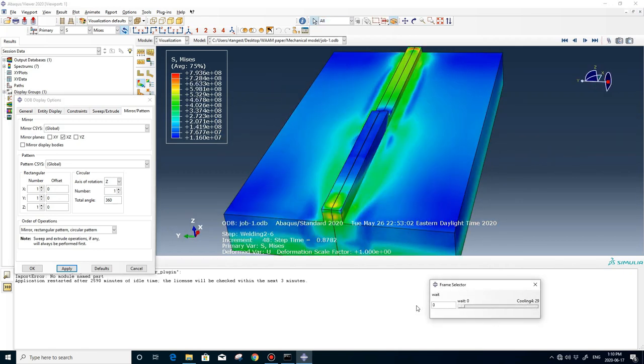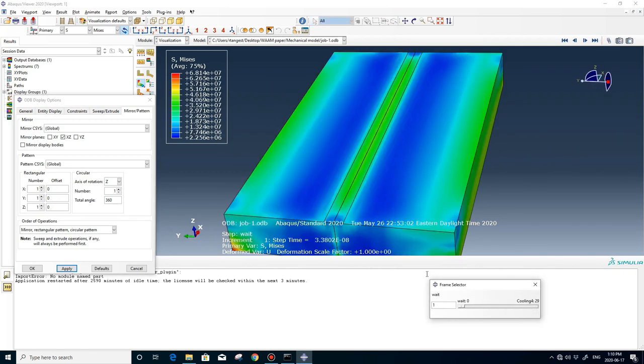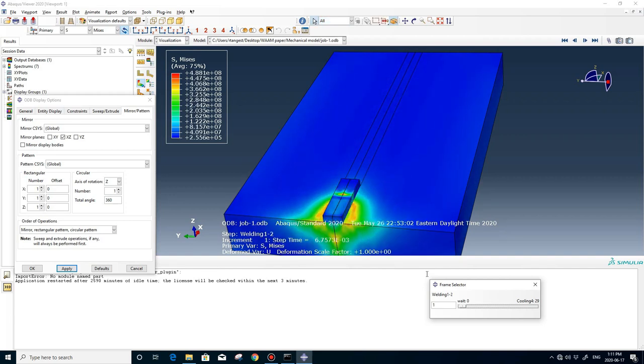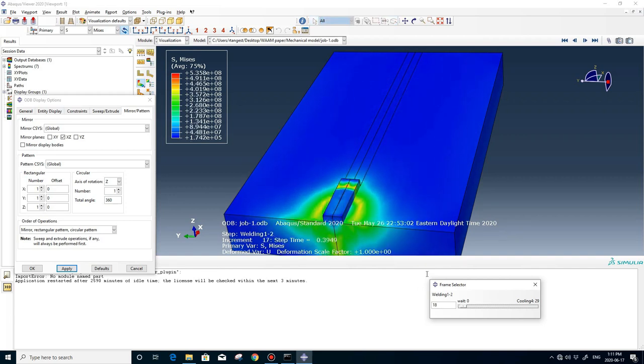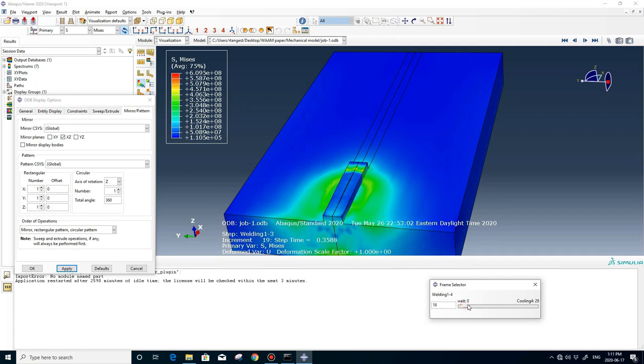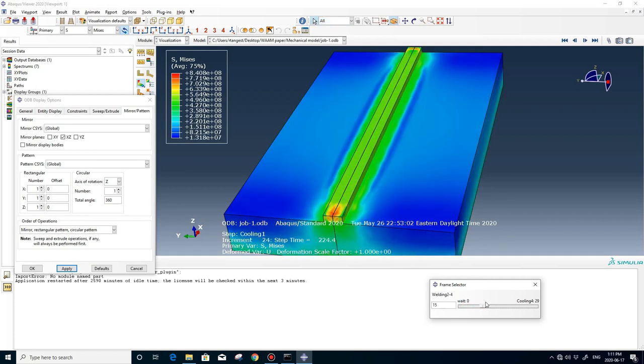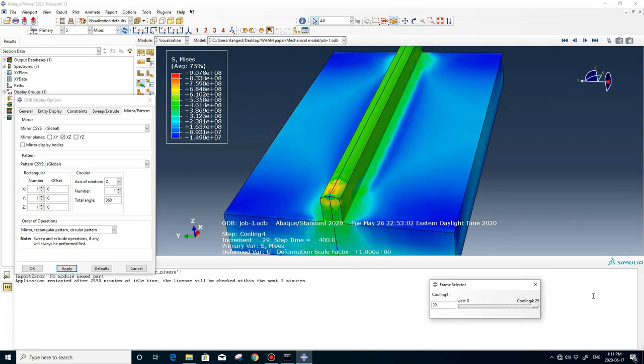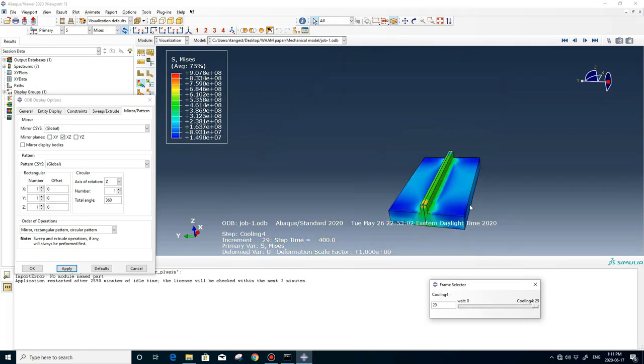Now, if you go to the first step, you can see the additive manufacturing process and you can see the stress during the process. It's very beautiful for taking pictures for papers if you want to write any.